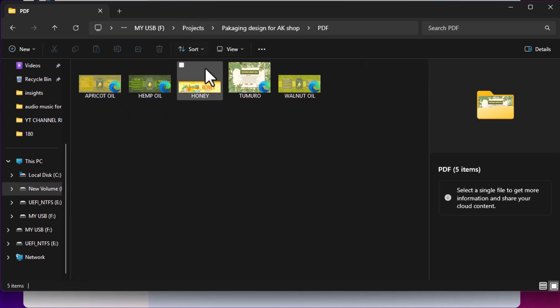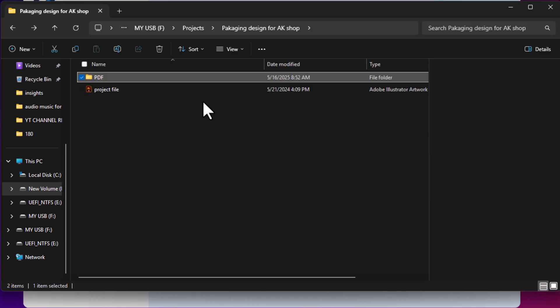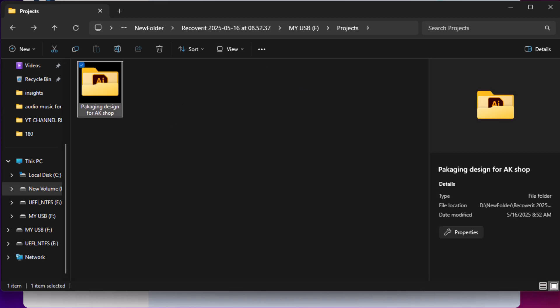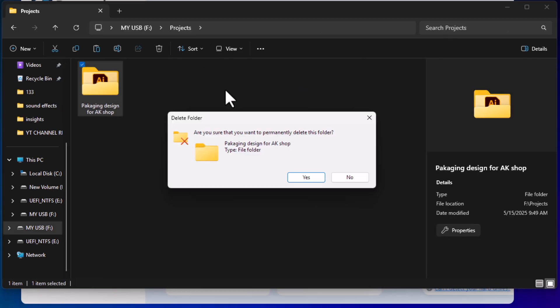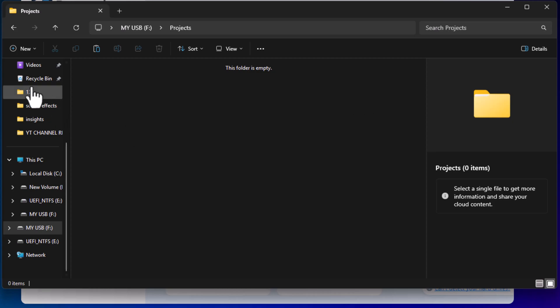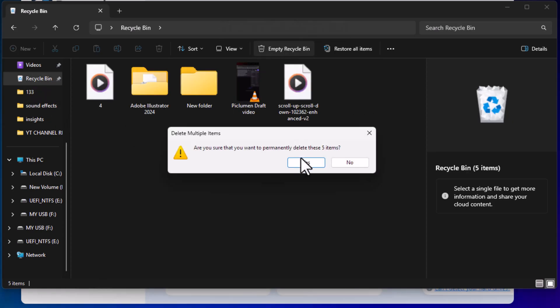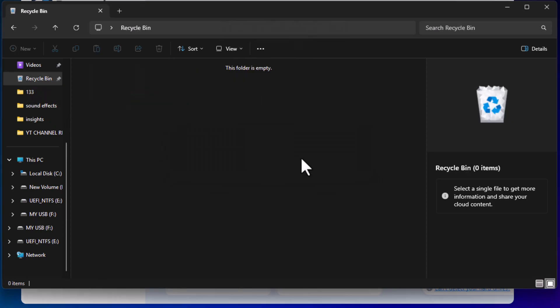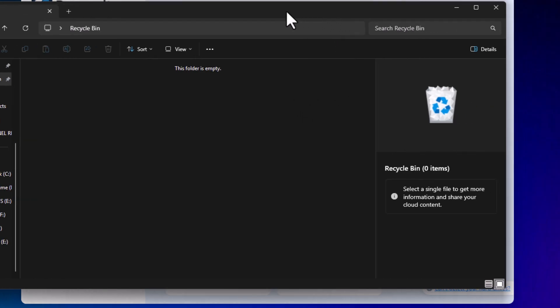Now, I'll delete this entire folder, which is located inside the project's directory. Once it's removed, I'll head over to the Recycle Bin and empty it completely. Next, let's see how we can recover these permanently deleted files. Let's dive into the tutorial.